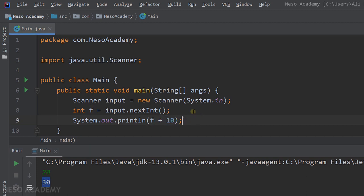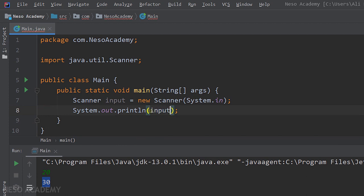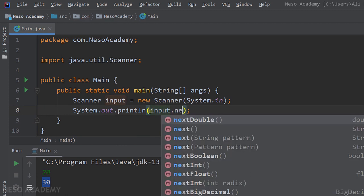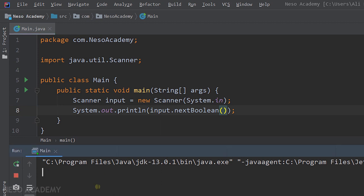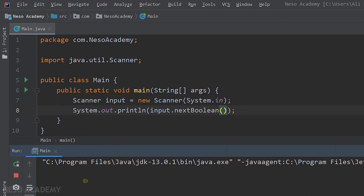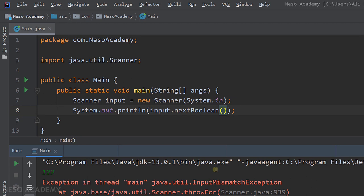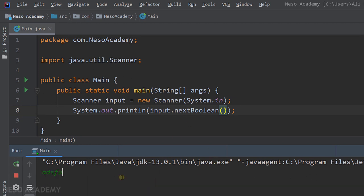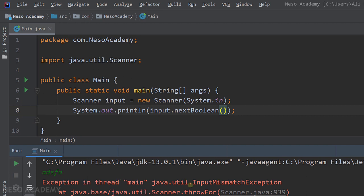Now let's read a boolean using input.nextBoolean(). Run the program — we can enter true or false. Enter false and false is printed; enter true and true is printed. If we try entering a number, we get an error because we're reading a boolean. Trying a string also produces an error, again because we're reading a boolean.